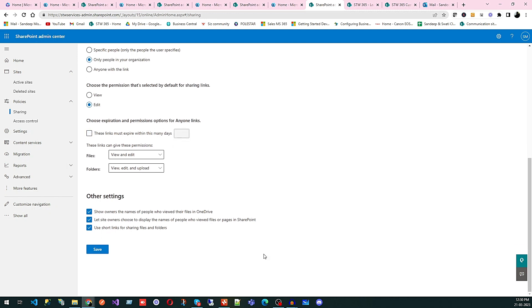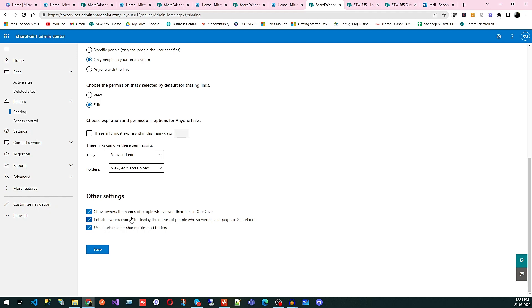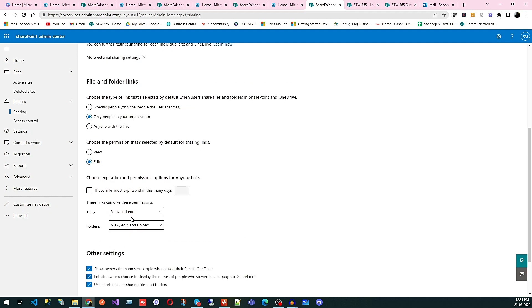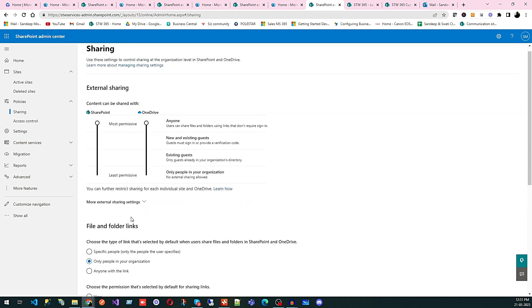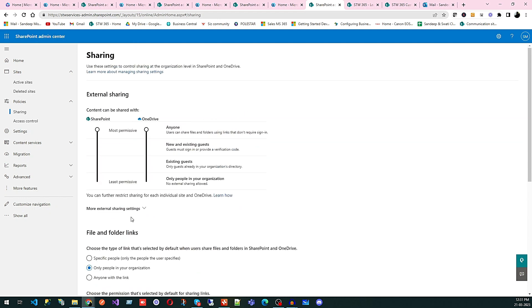Other settings. Show owner's name of the people who viewed their file in OneDrive. So that is what you can see, like who viewed files in OneDrive. And let site owners choose to display the name of people who viewed files or pages in SharePoint. So these are some small permissions. If you want, you can have. If you don't want, you can't have.